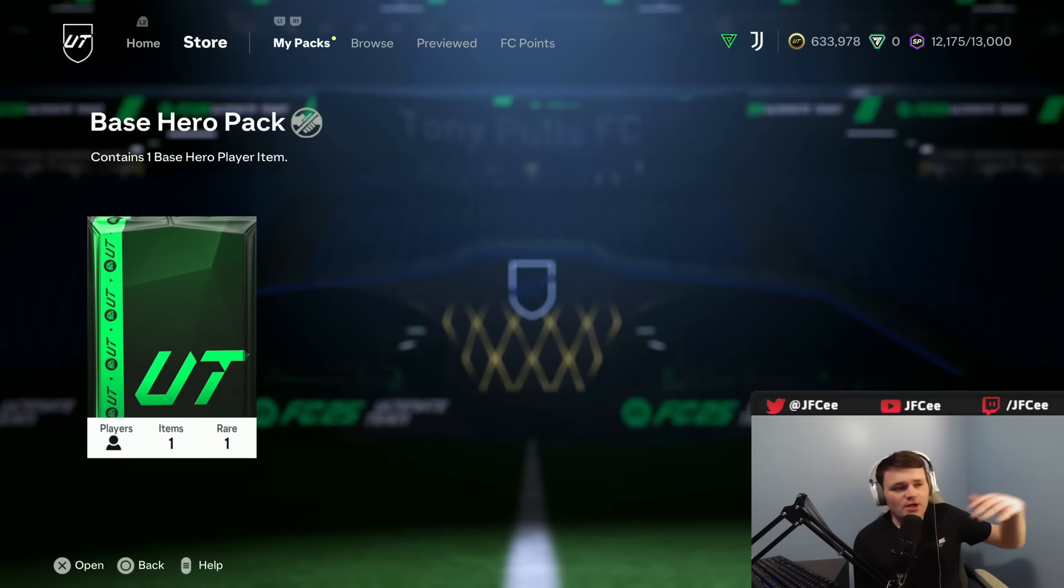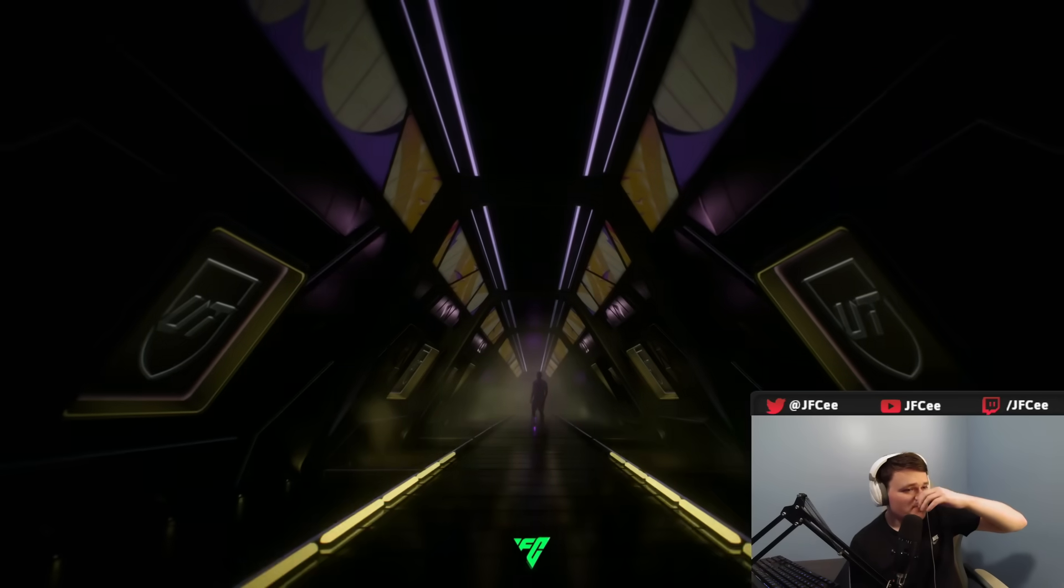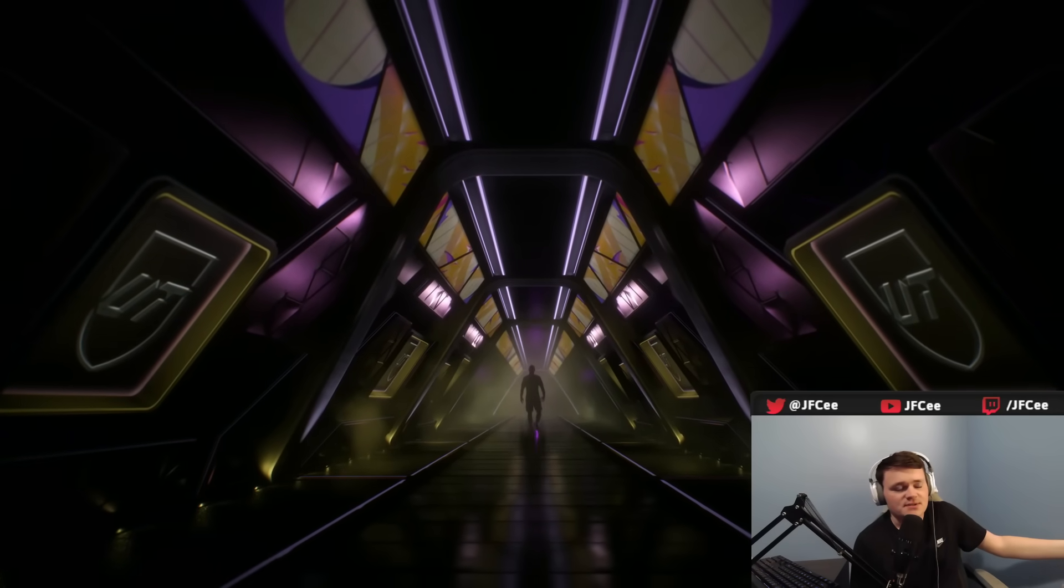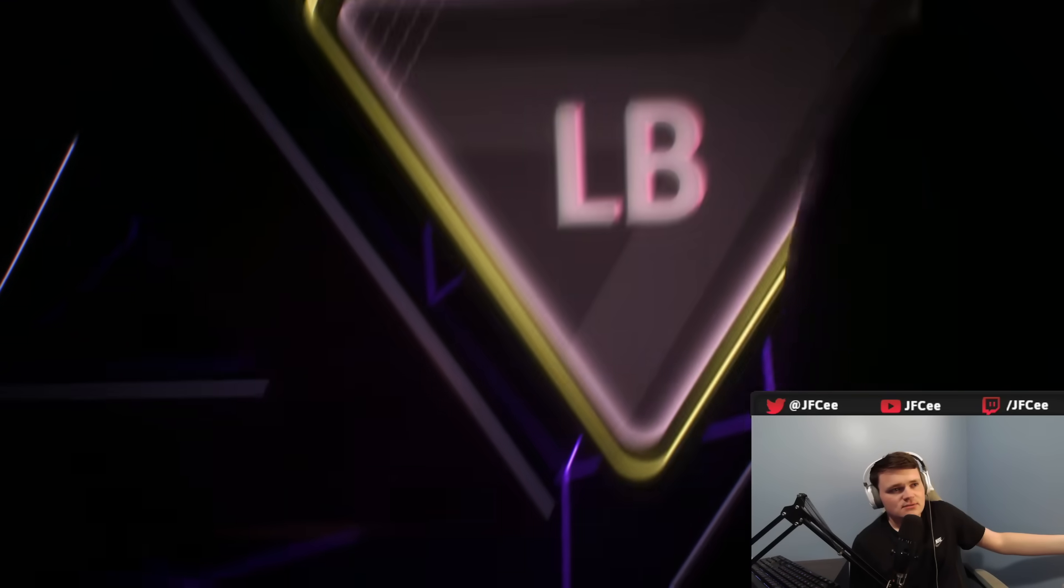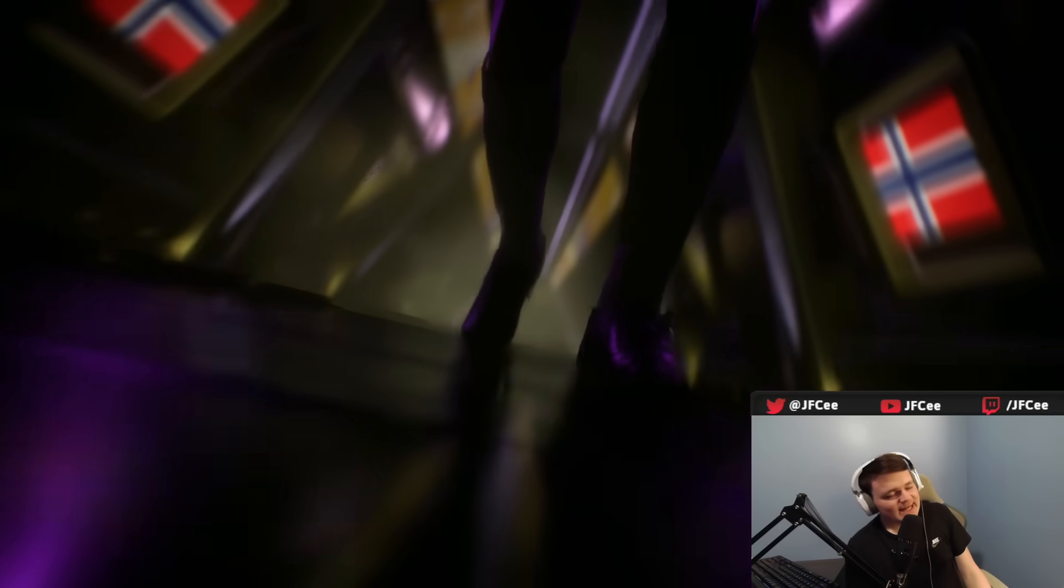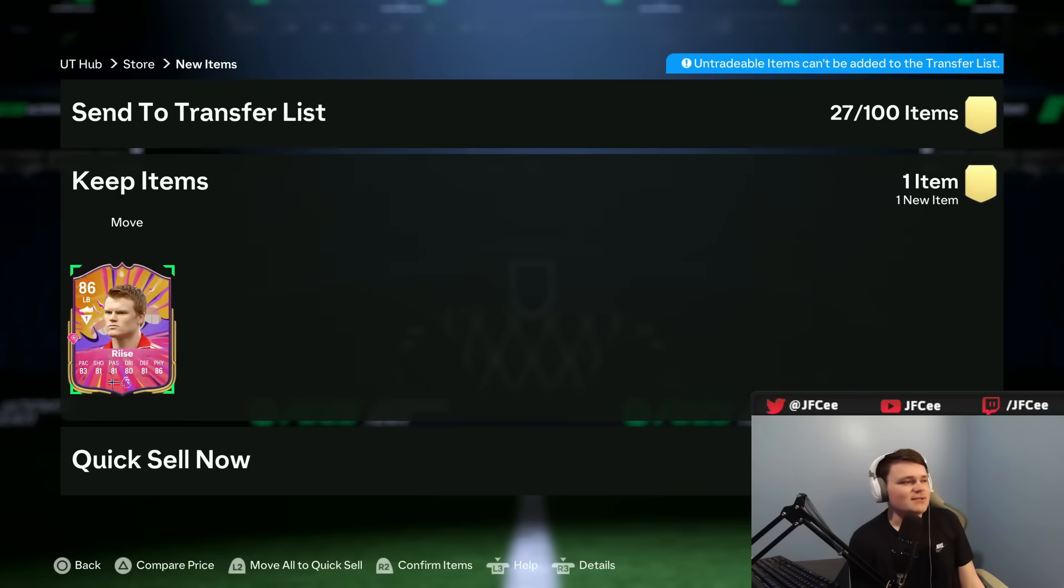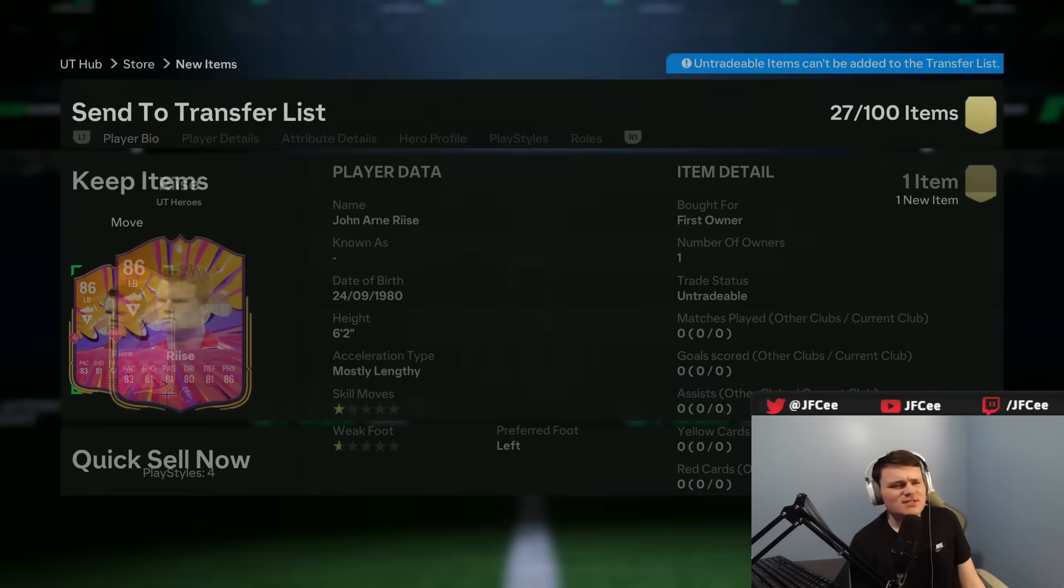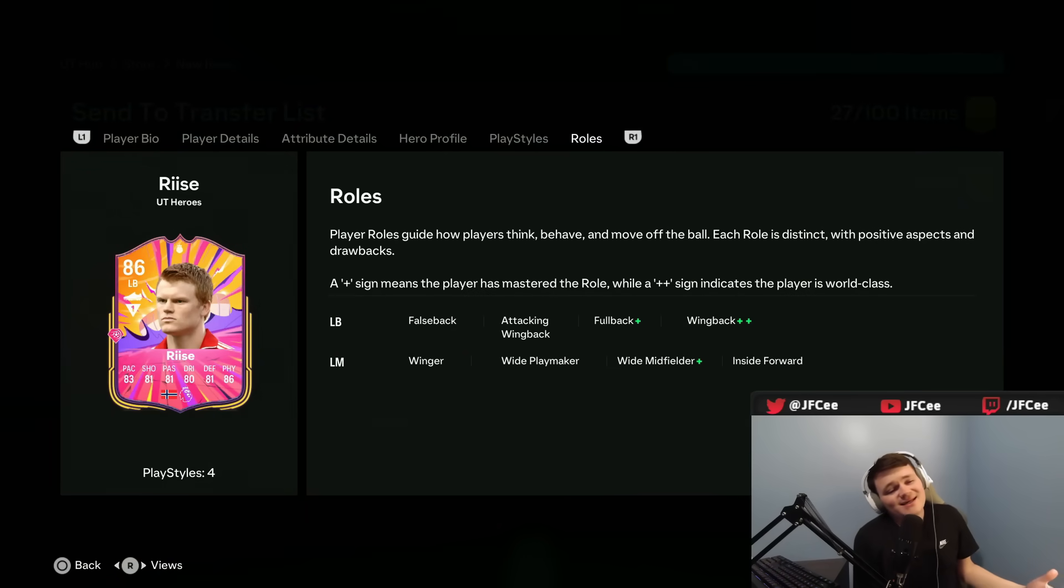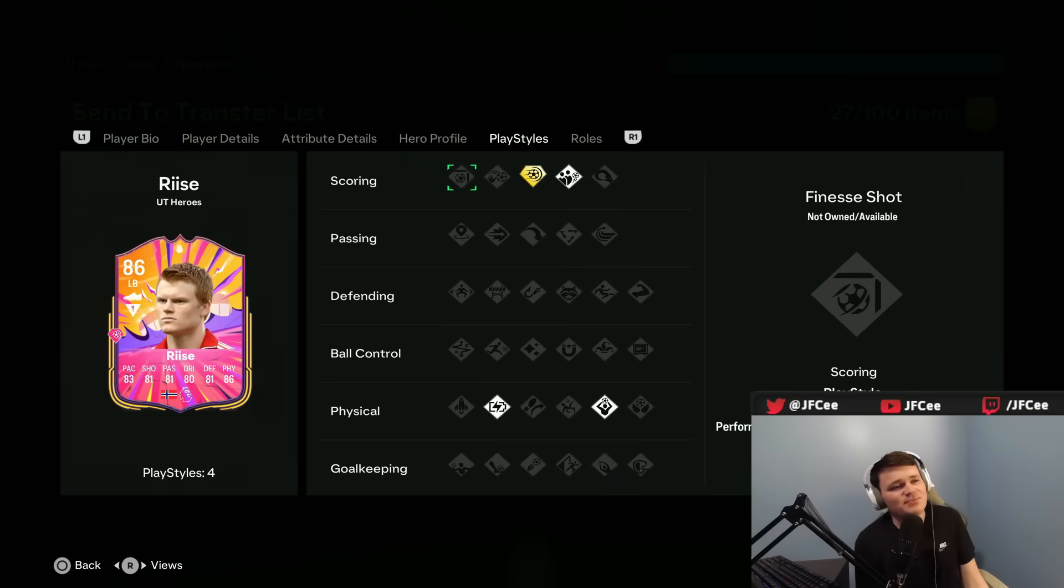Base hero pack. Here we go. We can get anything in this. One of the best packs right now you can open really. Left back. John Arnurisa. That's not great. It's not horrible. What is his role? Wingback plus plus actually. It's all right. Play styles are bad.